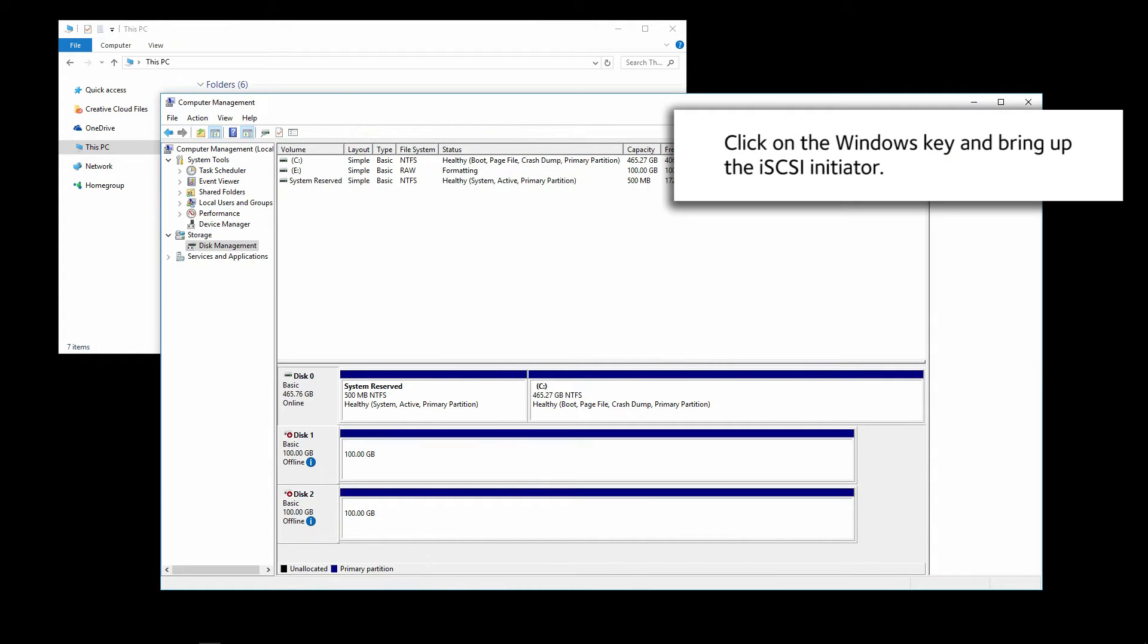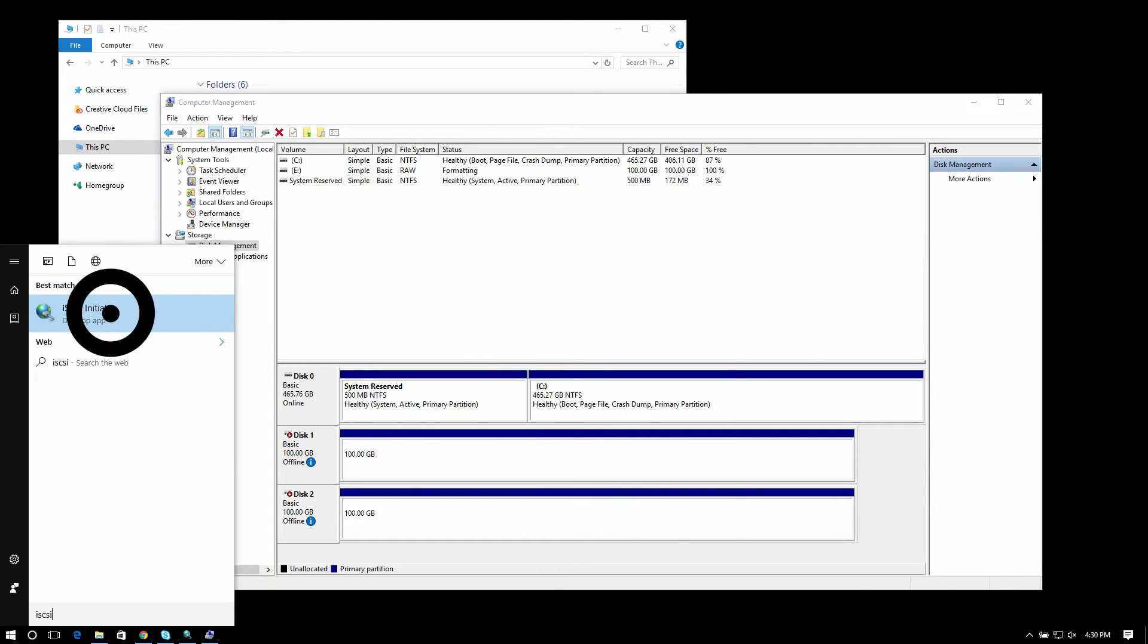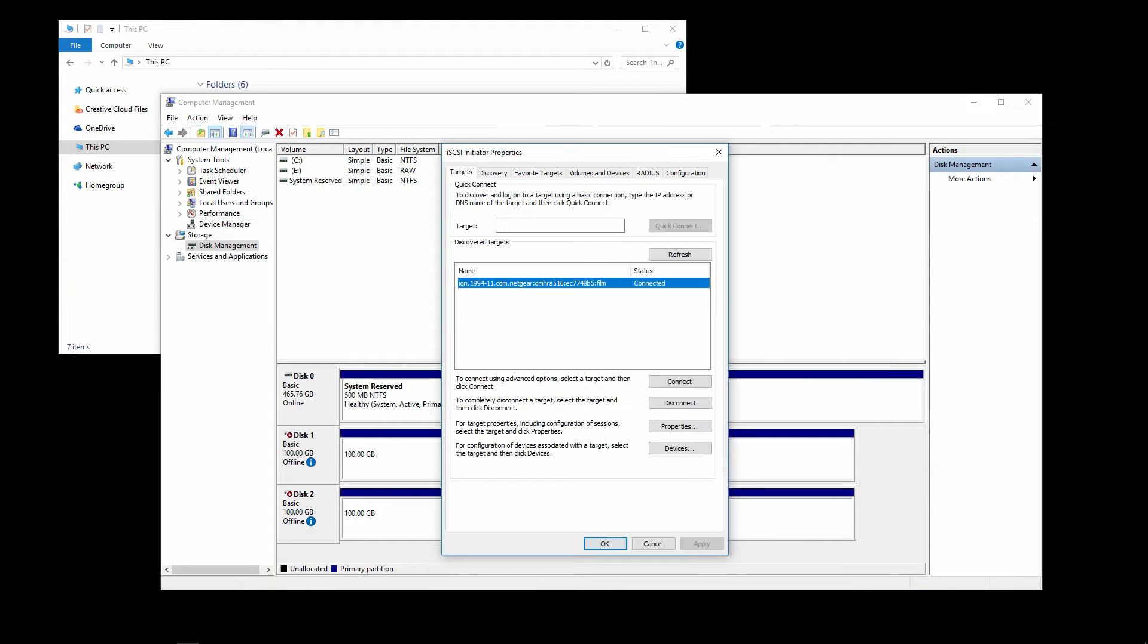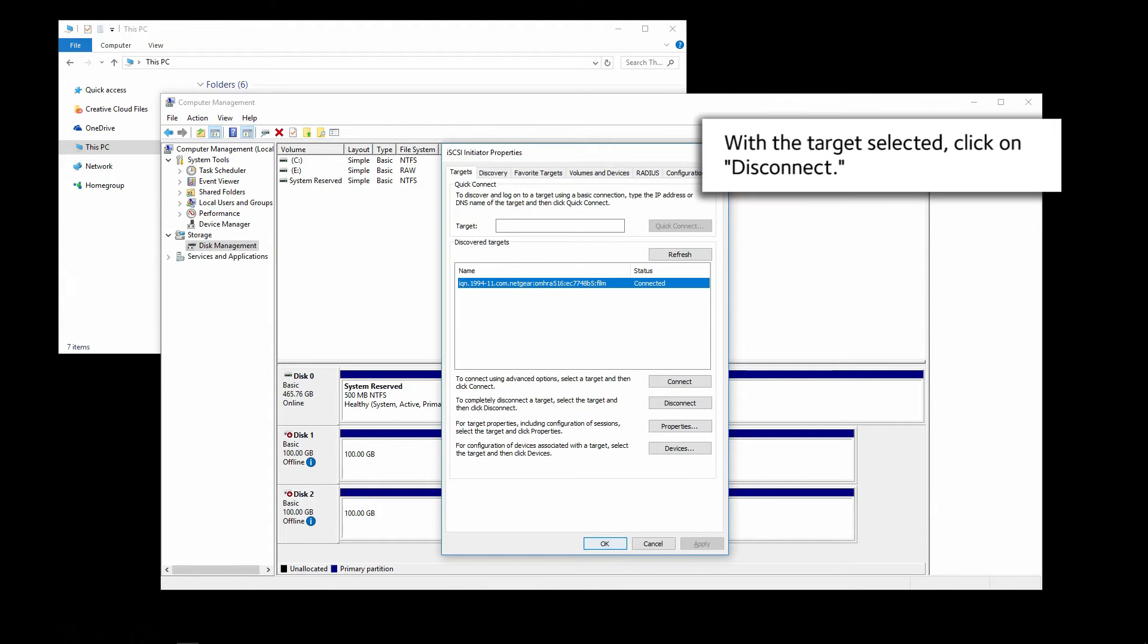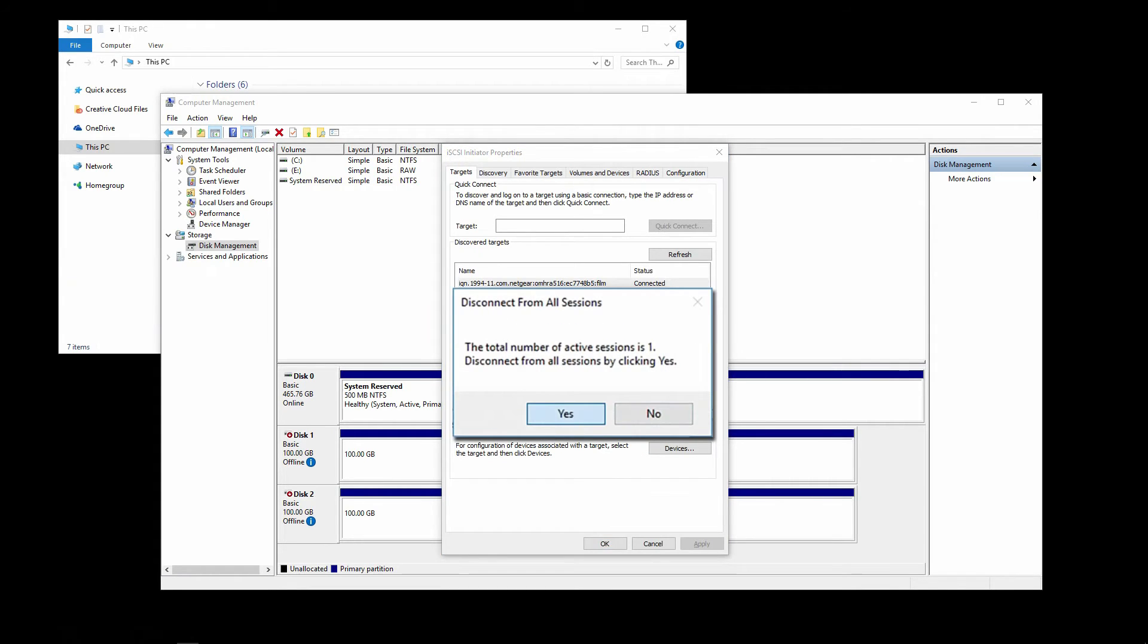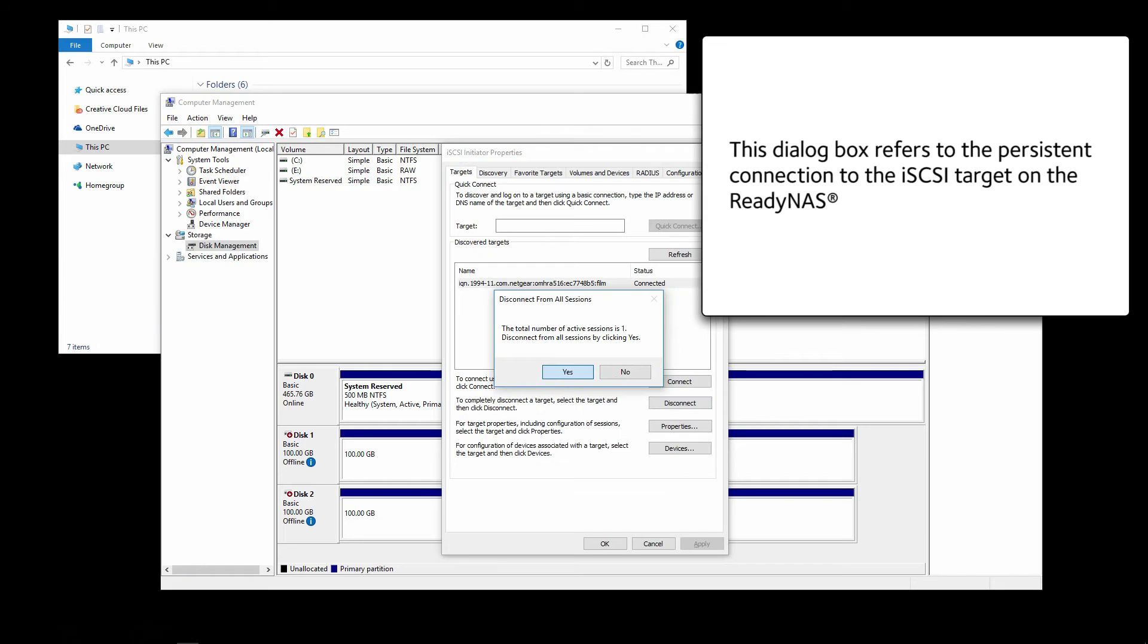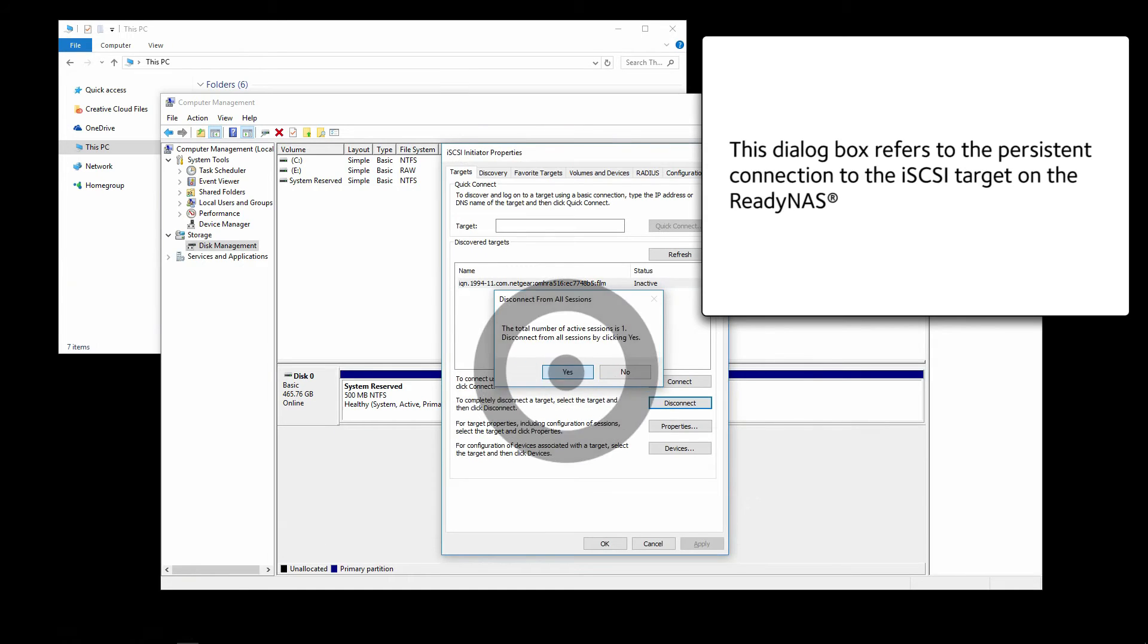Click on the Windows key and bring up the iSCSI initiator. With the target selected, click on Disconnect. This dialog box refers to the persistent connection to the iSCSI target on the ReadyNAS. Click on Yes.